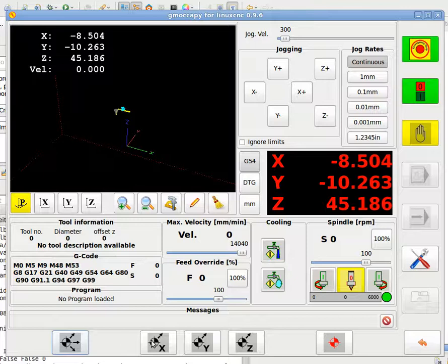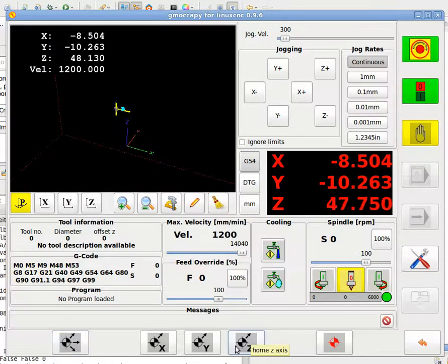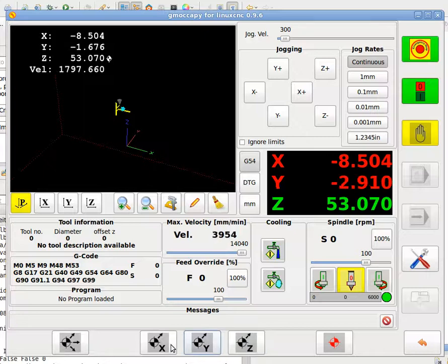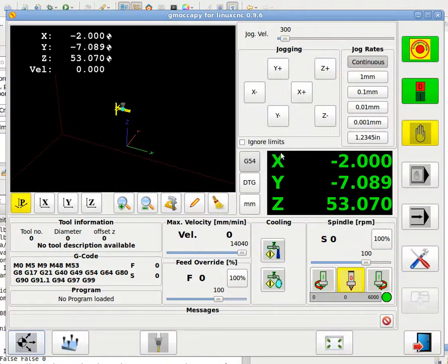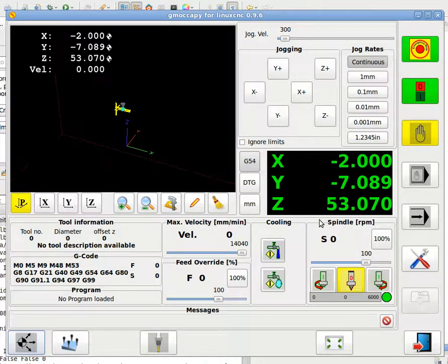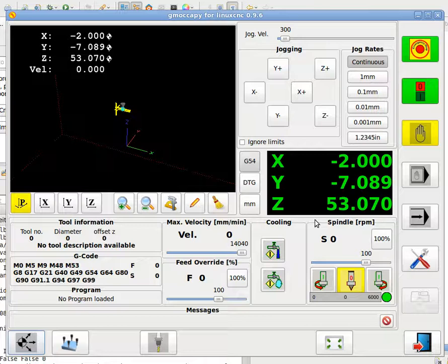You can home each axis one after another. So let's home Z, and then home Y, and let's home X. So after all the axes are homed they are getting green. So you can see very fast that they are homed.